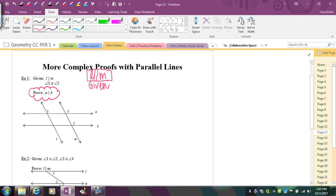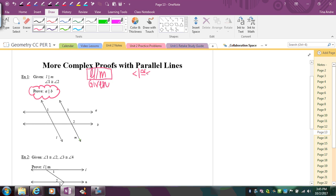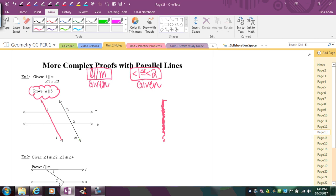So l is parallel to m — that's given. Angle 1 is congruent to angle 2 — that's given. I wrote my givens on the same level, which will be typical. I write anything given to me and anything I can conclude from the diagram right at the top, because that's my starting point. I'll mark it: l is parallel to m, and angles 1 and 2 are congruent.